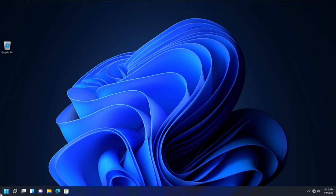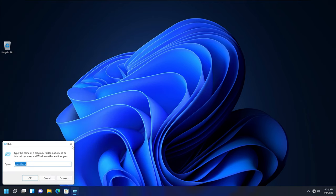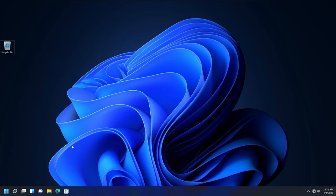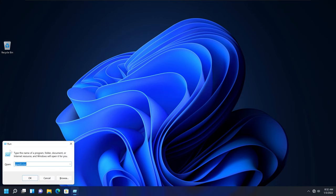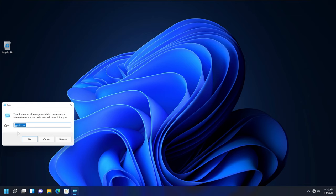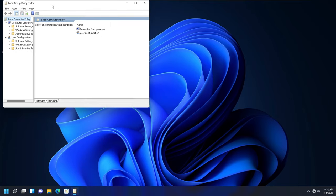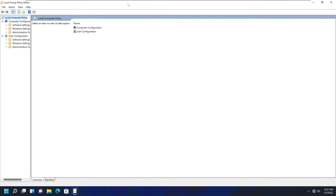To do that, go to Start and open the Run command by typing 'run', or use the Windows key and R to open the Run command. In the Run window, under Open, type gpedit.msc — which stands for Group Policy Editor — and click OK. It will open the Group Policy Editor for Windows systems.